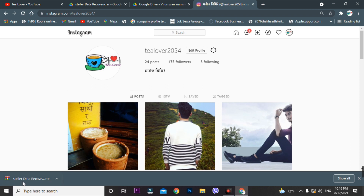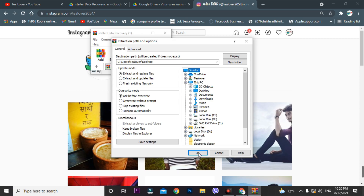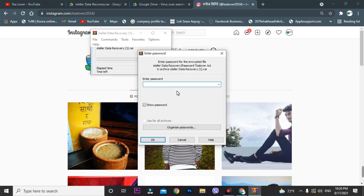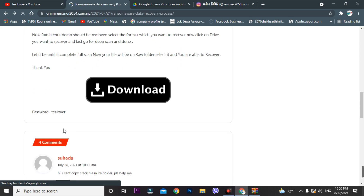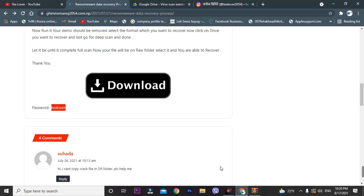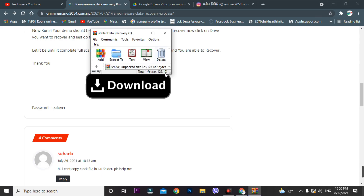The file is successfully downloaded. You will need WinZip to extract this file — do not use 7-Zip or any other extractor because I have set the password specifically for WinZip. When extracting, select your location — I'm choosing the Desktop — and click OK. You will need a password, which I've provided in the blog. The password is 'tlover.' Paste that password and click OK.